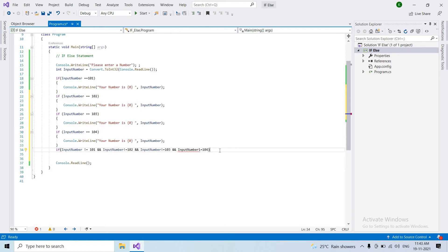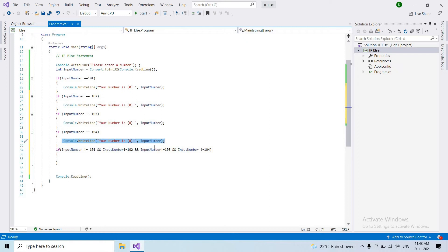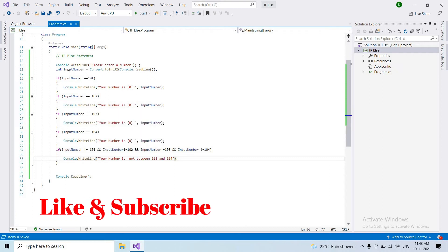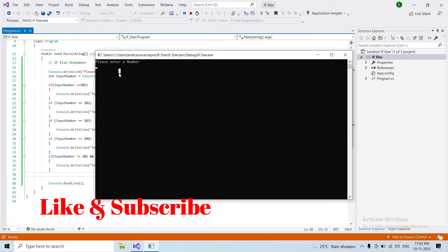We apply the AND condition: if input number is not equal to 101 AND not equal to 102 AND not equal to 103 AND not equal to 104, then we print: 'your number is not between 101 and 104.' Now we run the program — if we enter 106, it prints 'your number is not between 101 and 104.'